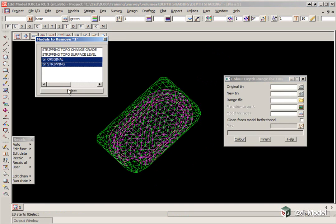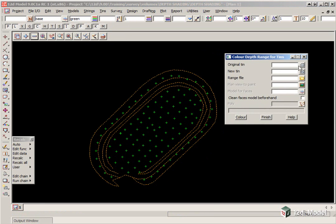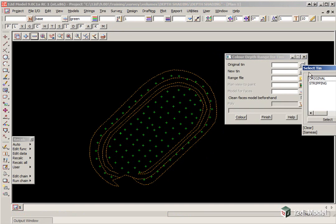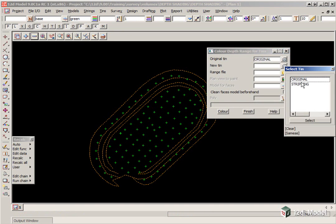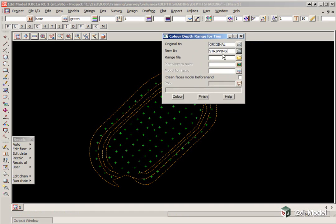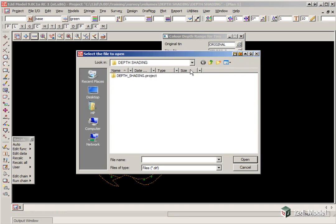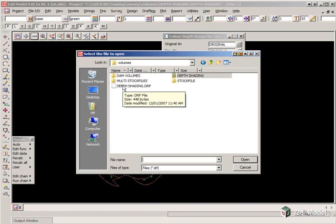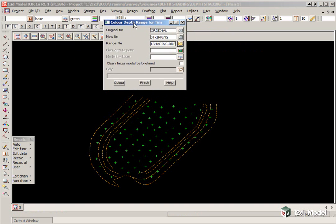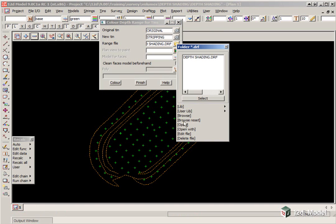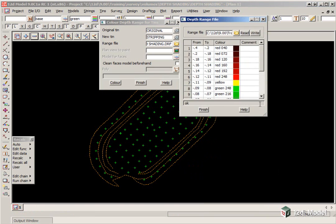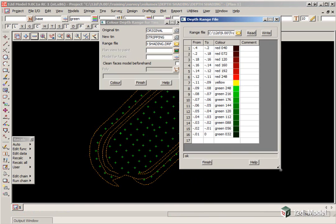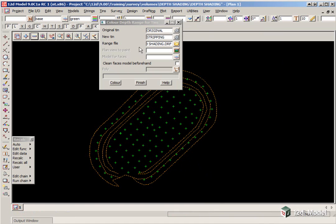To make it a little bit easier to pick the data, we are just going to turn off the two tins for the moment. Here we picked the original tin, which was original, the new tin which was stripping, and we are going to pick a range file that we have got made up. Click on the folder icon, click on Browse, and go up one level, and you will see a file there, DepthShading.drf. If we want to have a look at the range file, we click on the folder icon, and click Open, and you will see here that there is a range of a From value, a To value, and a corresponding color. So we will just select Finish on this file.